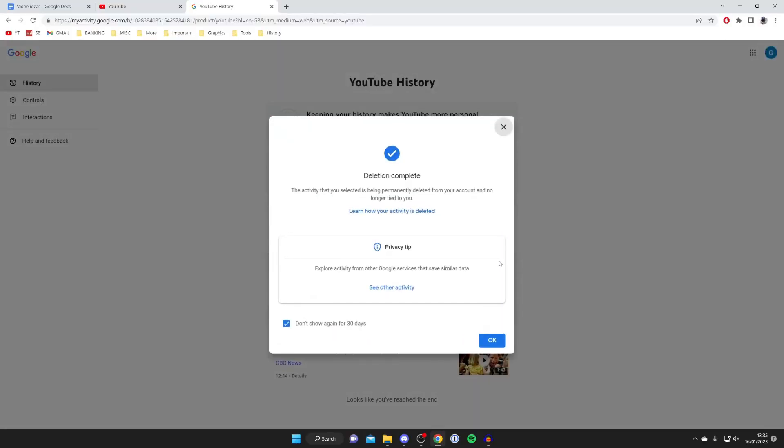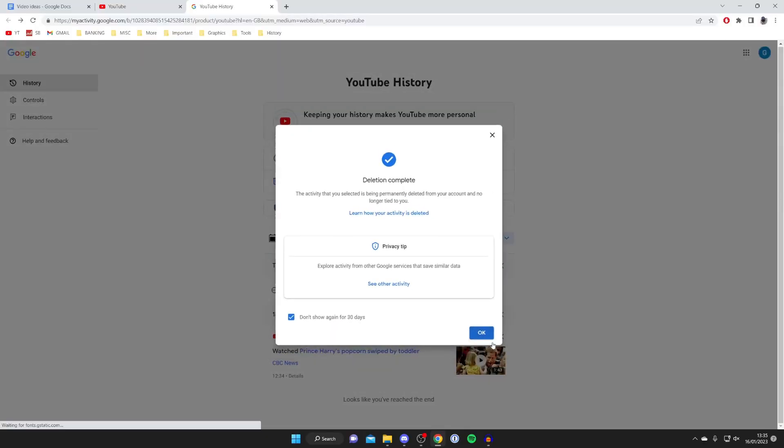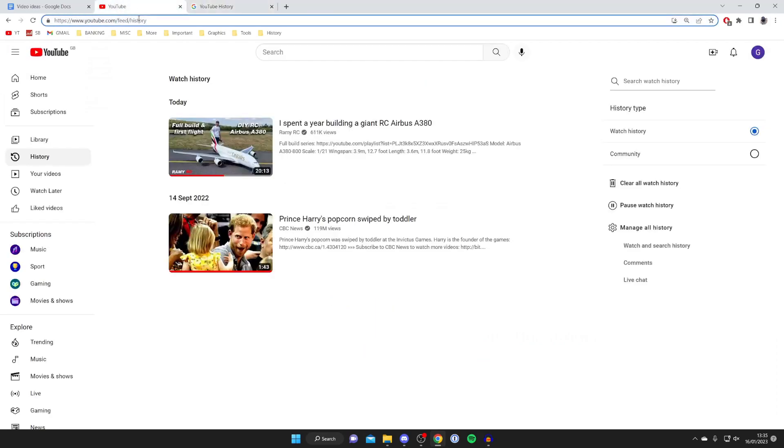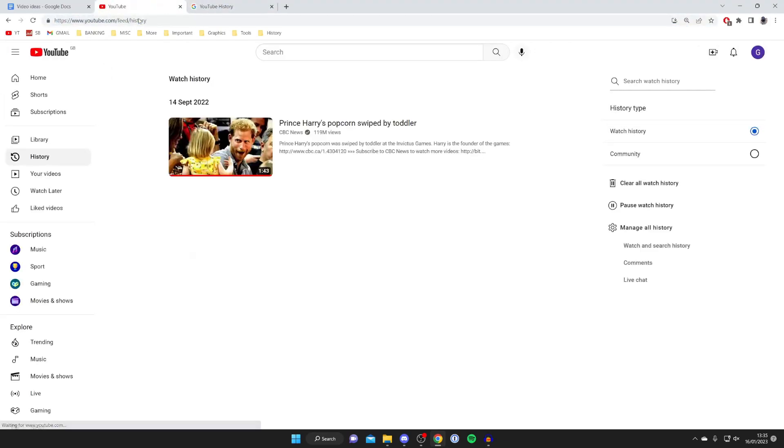I'll then press delete today and press ok and it will take a moment to load and all you need to do is come back to YouTube and refresh this page and as you can see that RC plane video has now disappeared.